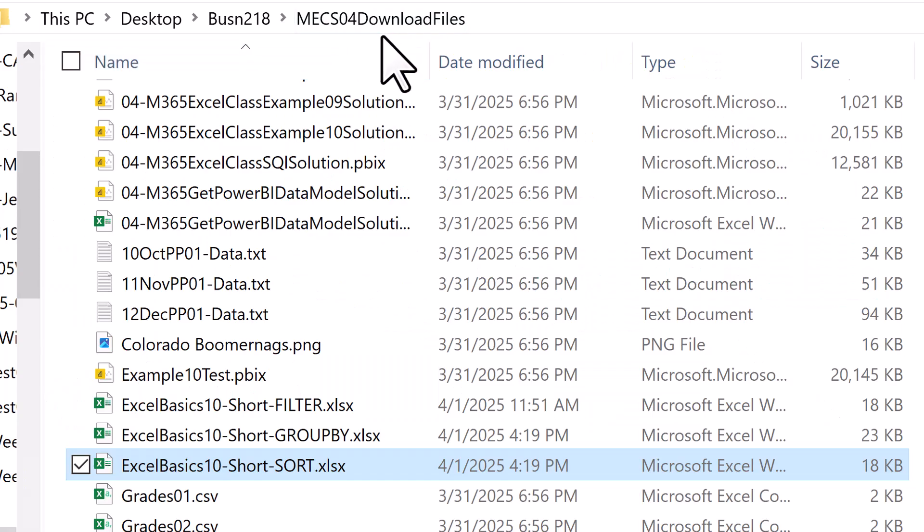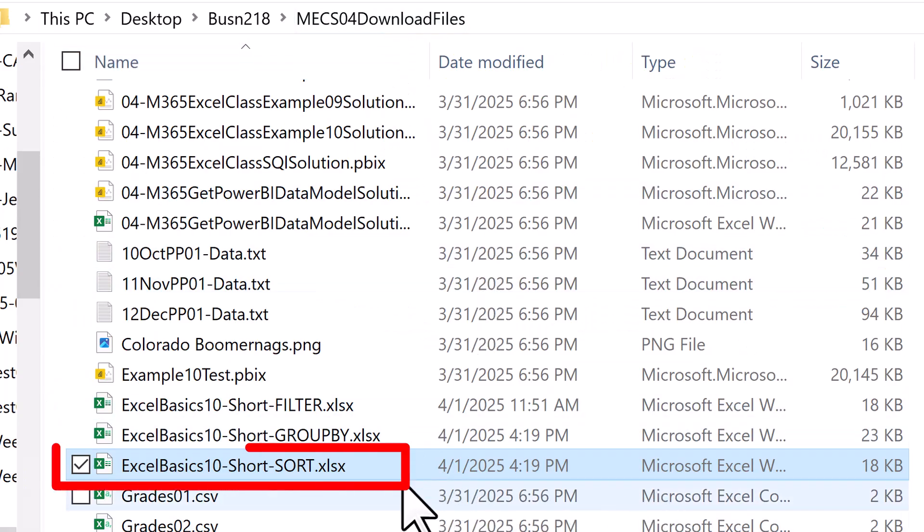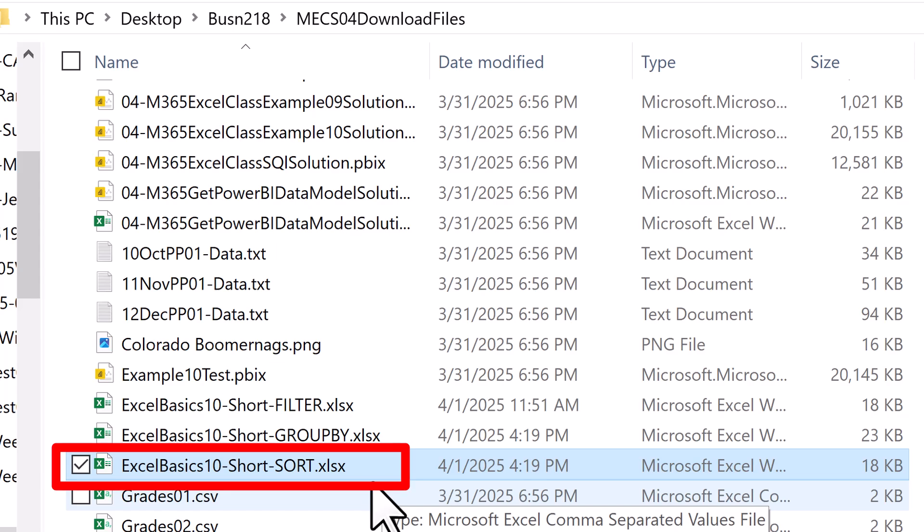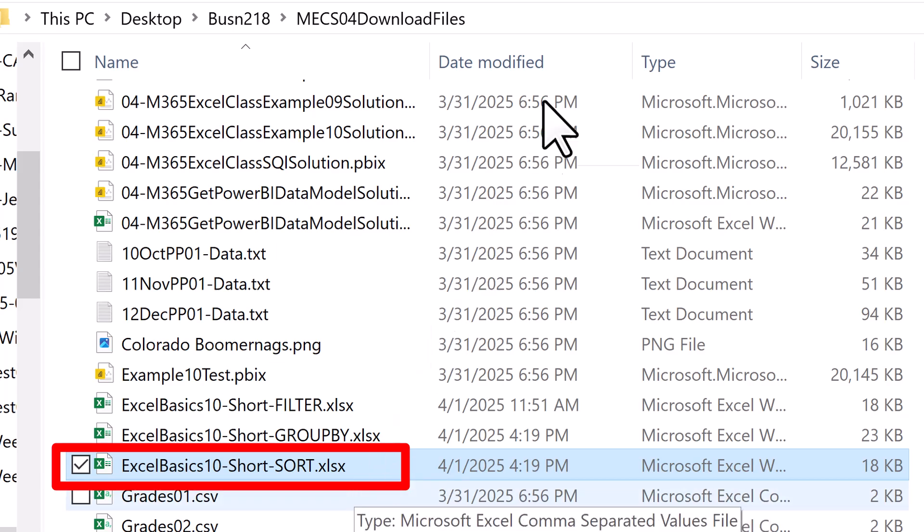Here's the folder we downloaded and unzipped. For this video, we're going to open up the sort file.